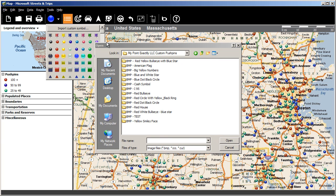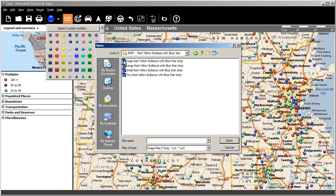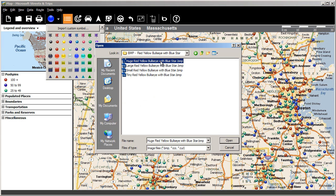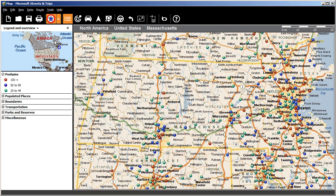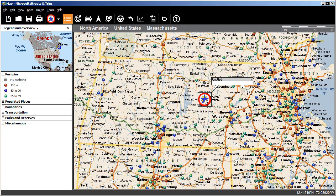Navigate to where you stored your created push pins, click on the one you want, and click Open. Now you see your push pin at the top of the list of available push pins. Click on it just like you would any other push pin and place it on your map.